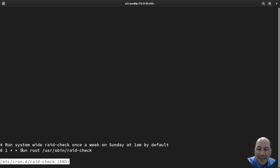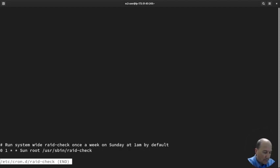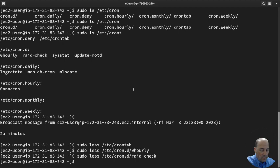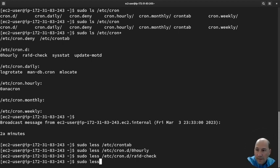Let's look at another one. 'sudo less sysstat'. Oh, look at this one - maybe this will be the last one we look at.